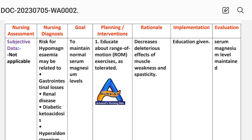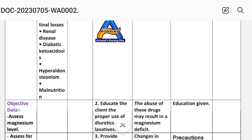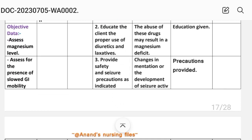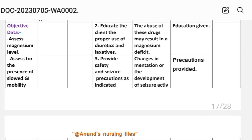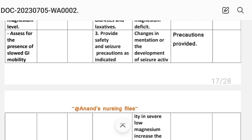Implementation: education given. Second: educate the client on the proper use of diuretics and laxatives, as abuse of these drugs may result in a magnesium deficit. Implementation: education given. Third: provide safety and seizure precautions as indicated, because changes in mentation or development of seizure activity in severe low magnesium increases the risk of client injury.